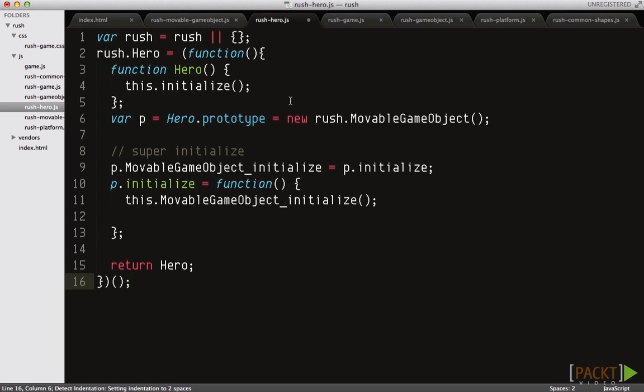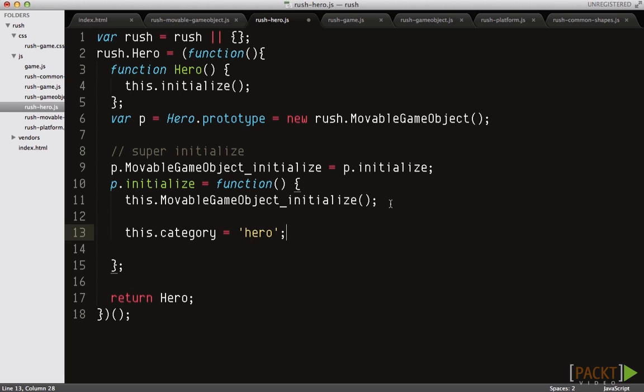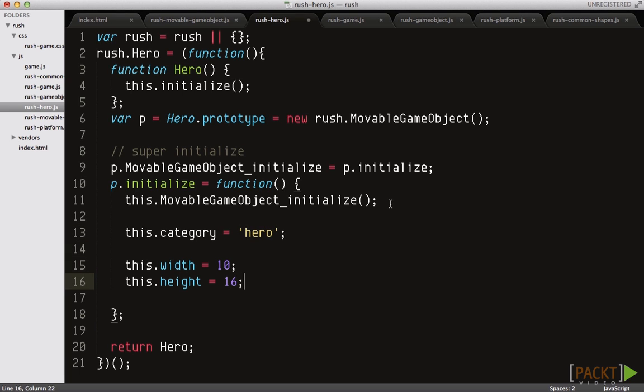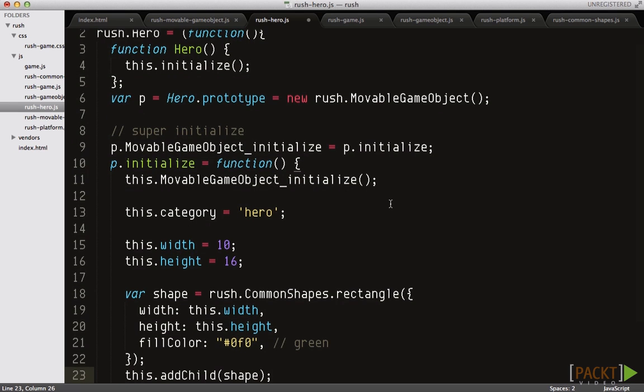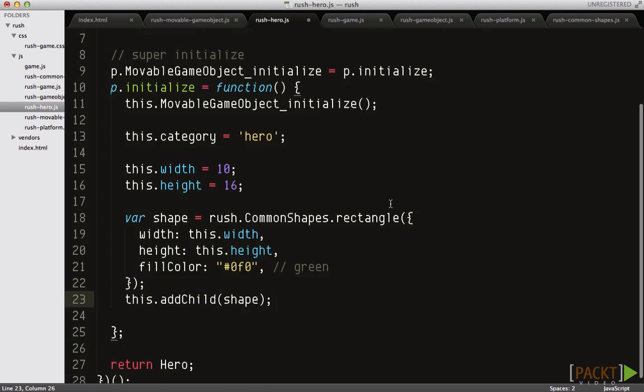Set the category property to the string hero and then set the dimension to 10 by 16. You'll also have to represent the hero visually, so draw a rectangle shape with fill colour green.